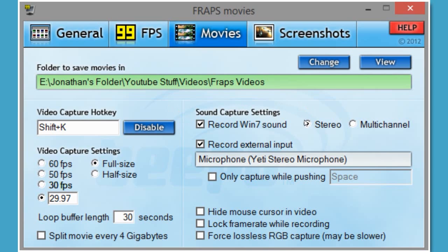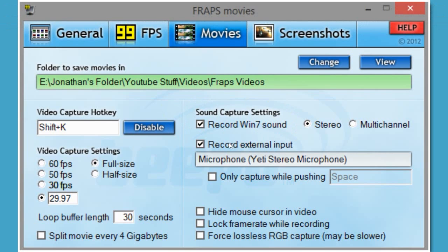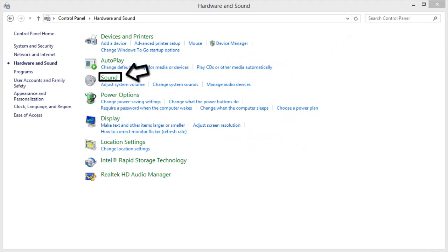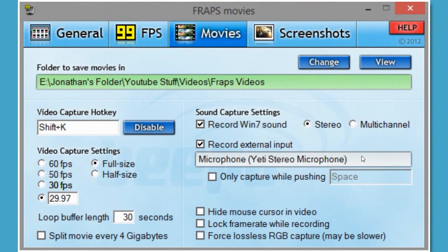For sound capture, put it on stereo — I'd recommend. Multi-channel is not for games generally; it's more for big setups for listening to really advanced audio. I would recommend keeping this on 'Record Win 7 sound' because this will record the game sounds, pretty much the way your computer has it set up on Windows. Record external input — I would definitely have that on if you want to talk while playing a game. Whatever mic you have, make sure your mic is set to default. You can do this by going to Control Panel, then going to the sound settings and setting your microphone as default. After you close and reopen Fraps, it'll be the microphone here and it'll record using that microphone.